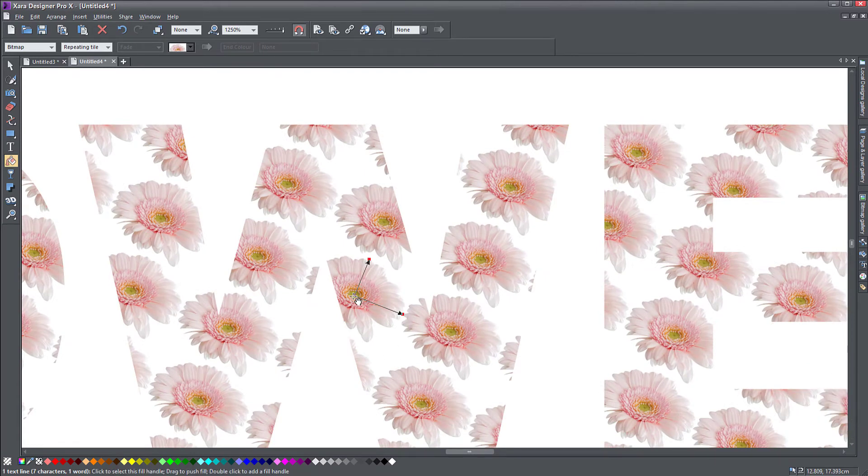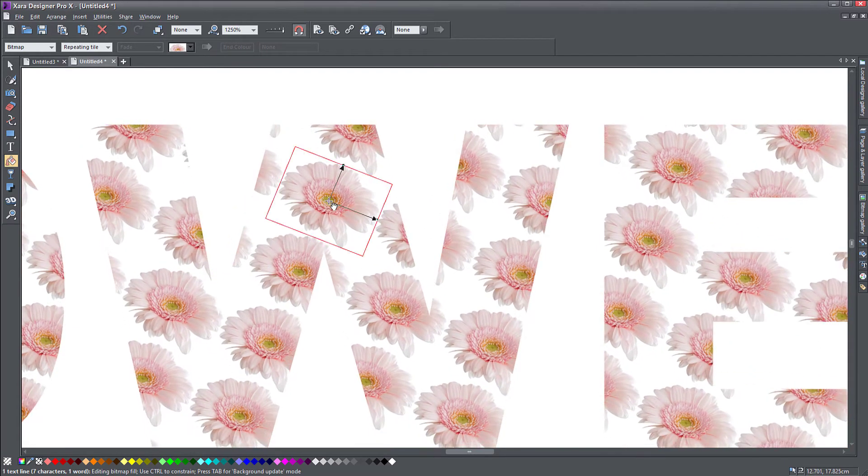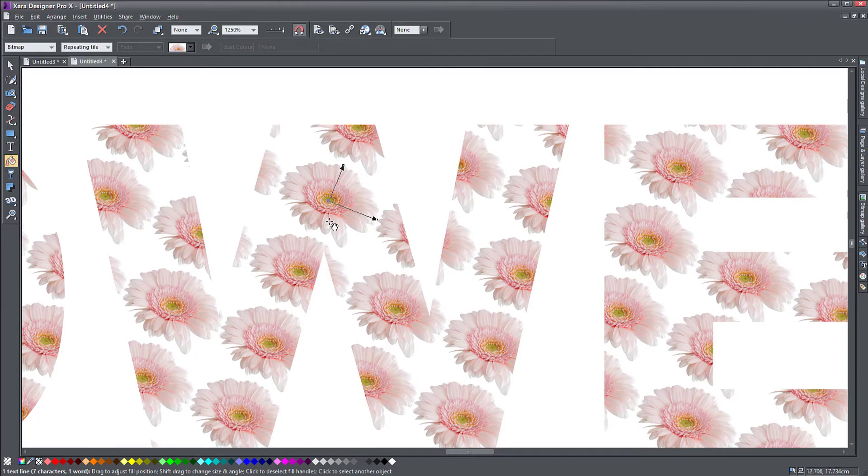I assume it's a repeating pattern that you can use to fill an object with and make it repeat and fill the whole object.